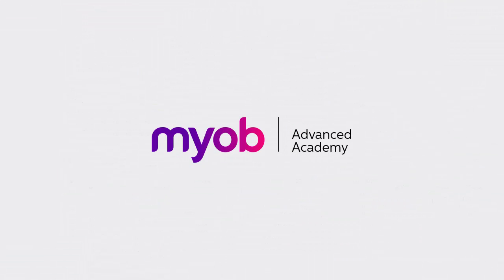And that's the end of our look at processing invoices in MYOB Advanced. If you want to learn more, visit the MYOB Advanced Education Centre, or see the other videos in our Advanced Academy series for more information on processing sales and receiving payments. Thanks for watching.